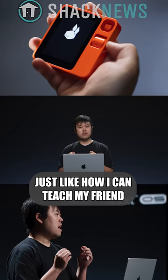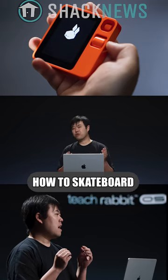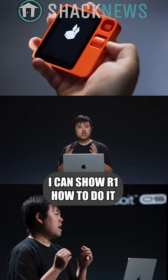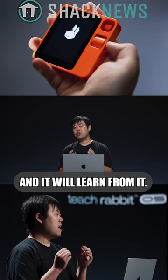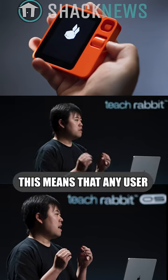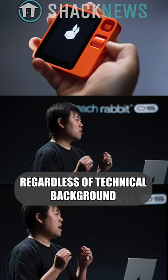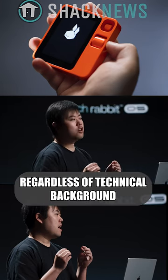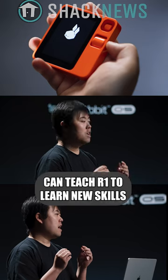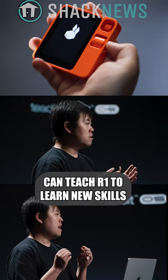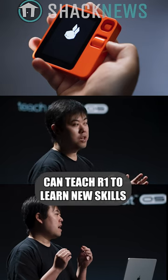Just like how I can teach my friend how to skateboard, I can show R1 how to do it, and it will learn from you. This means that any user, regardless of technical background, can teach R1 to learn new skills.